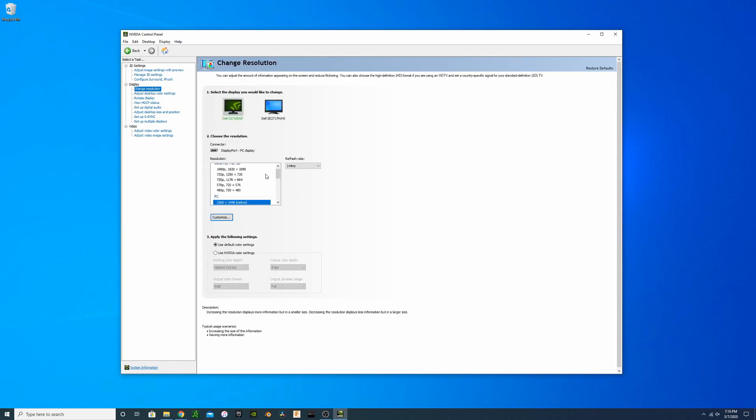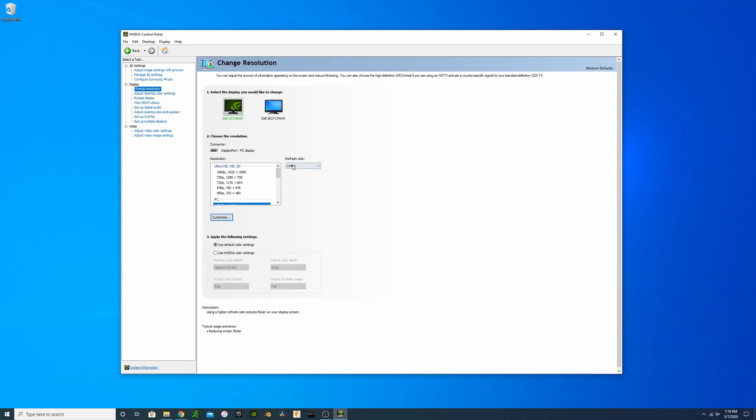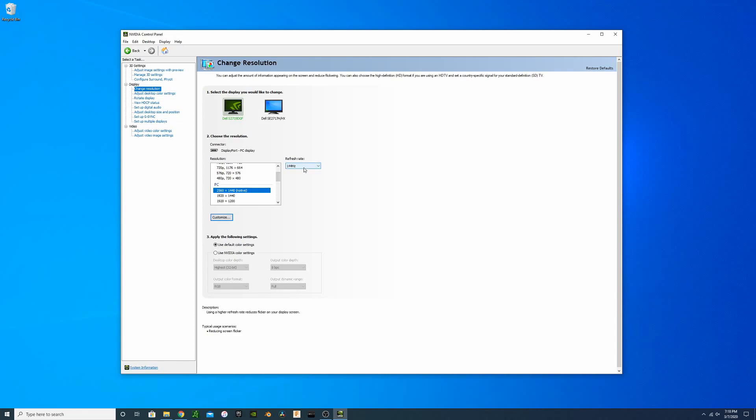Let's say you have a 1440p or even a 4K monitor with higher refresh rate. You're going to want to make sure that you're not automatically set to 1080p, 1920 by 1080, and 60 Hz. You're going to want to make sure that you're set up for your native resolution. In my case, 2560 by 1440 and 144 Hz.